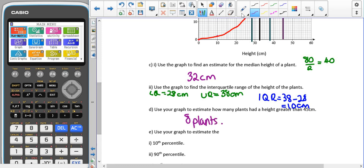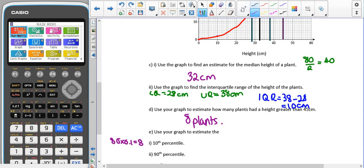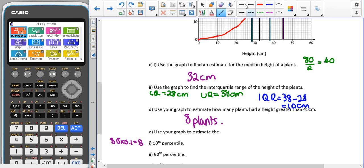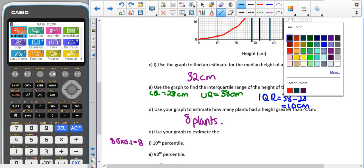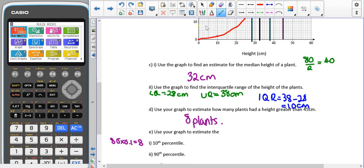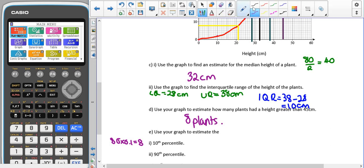Hopefully most of that you've seen before at GCSE. However, percentiles is probably new to you. When we're asked to find the 10th percentile, we want 10% to be below the value we read off. We have 80 in total, so 80 times 0.1 gives us 8, which means we are going to read across from 8. Once we hit our line, we read down — that gives us 21 centimeters.